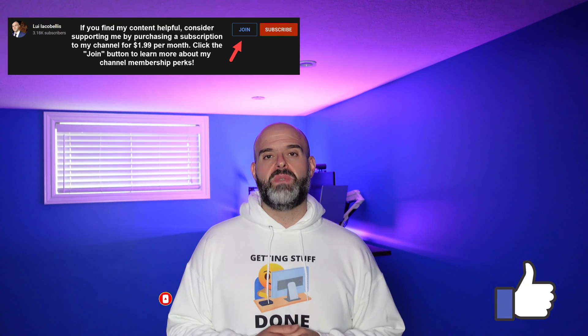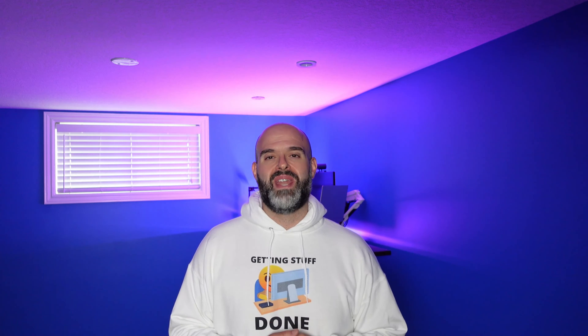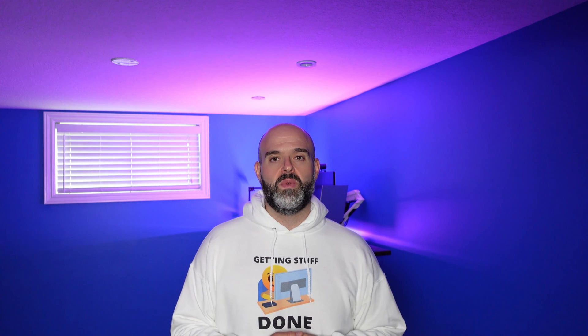Be sure to subscribe to stay up to date on the latest tutorials that I publish. I'm Louis Yakobalis. Thanks for stopping by. Talk soon.